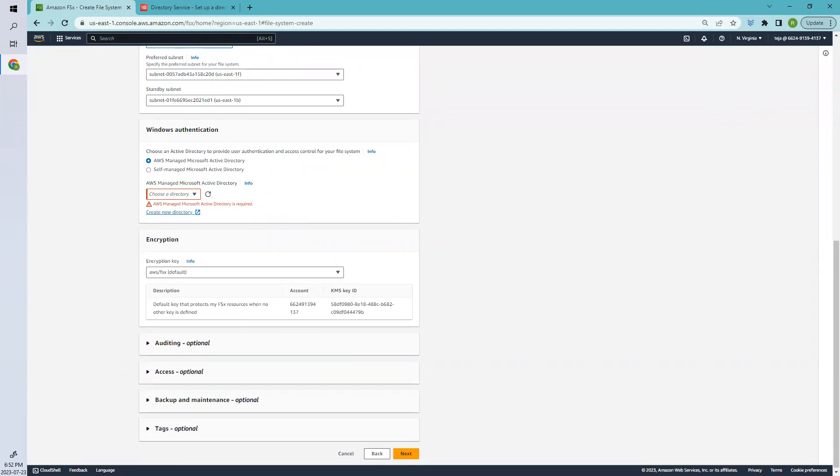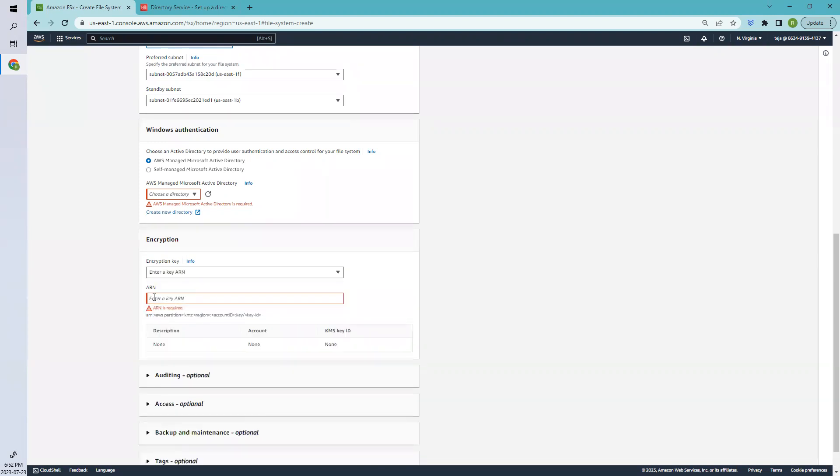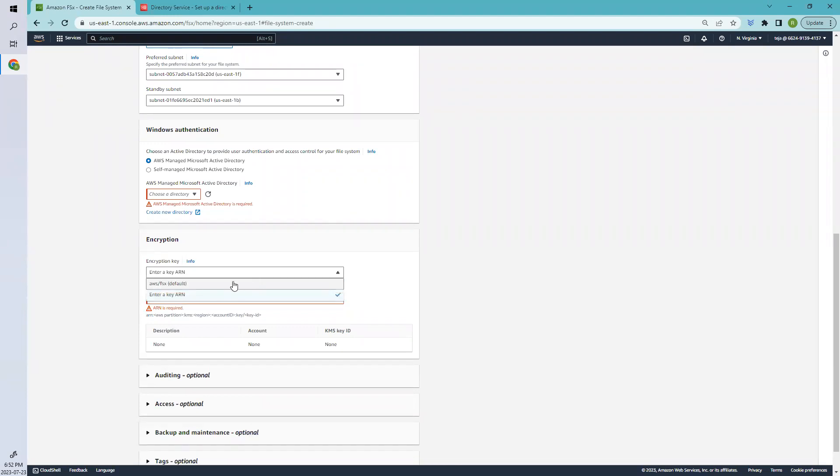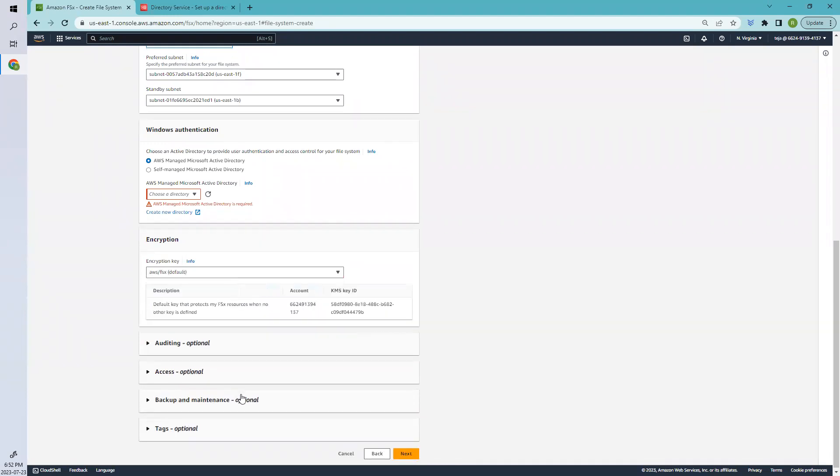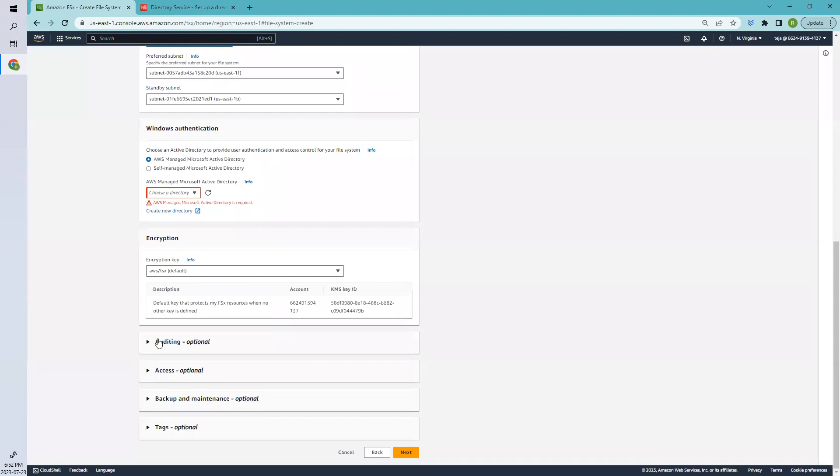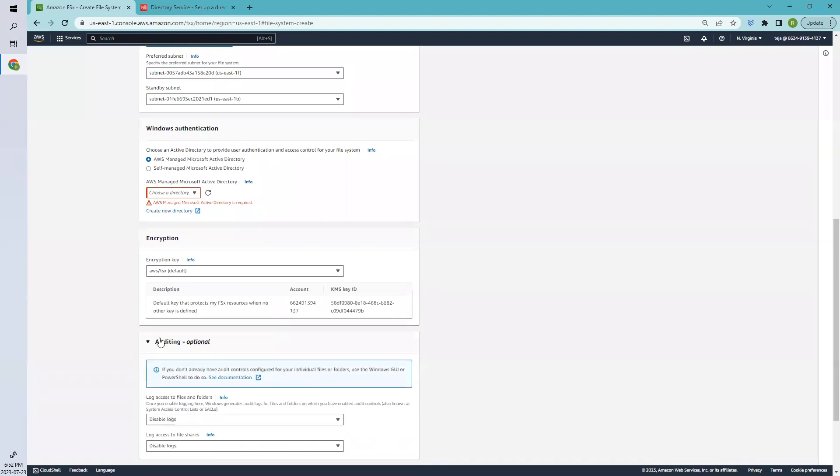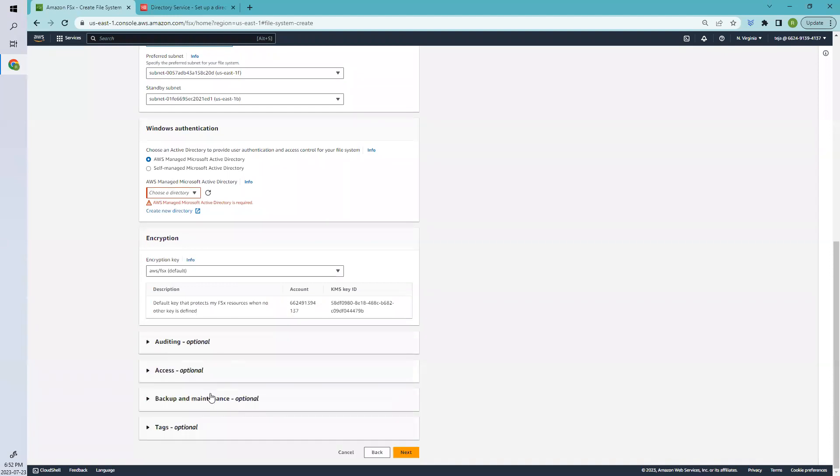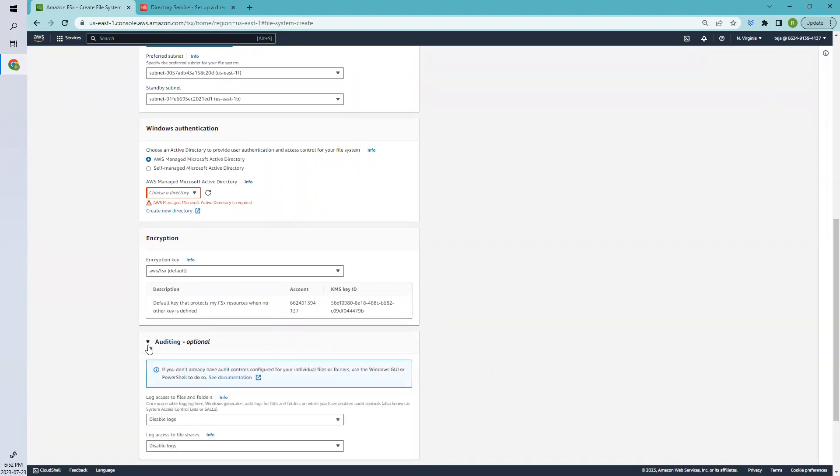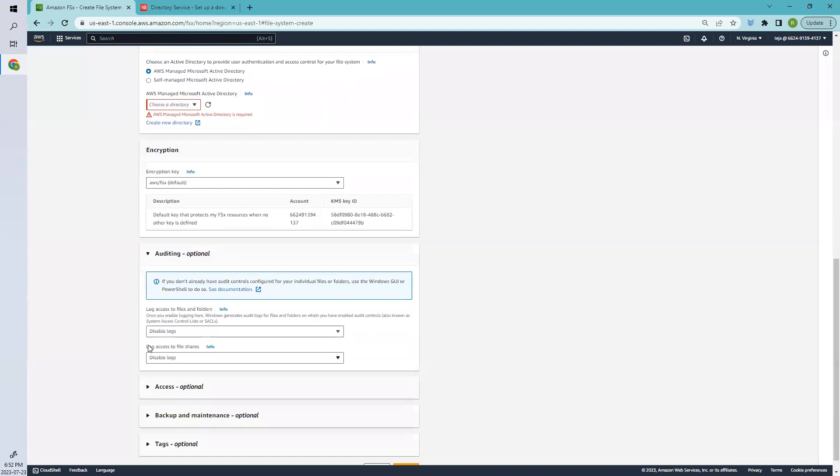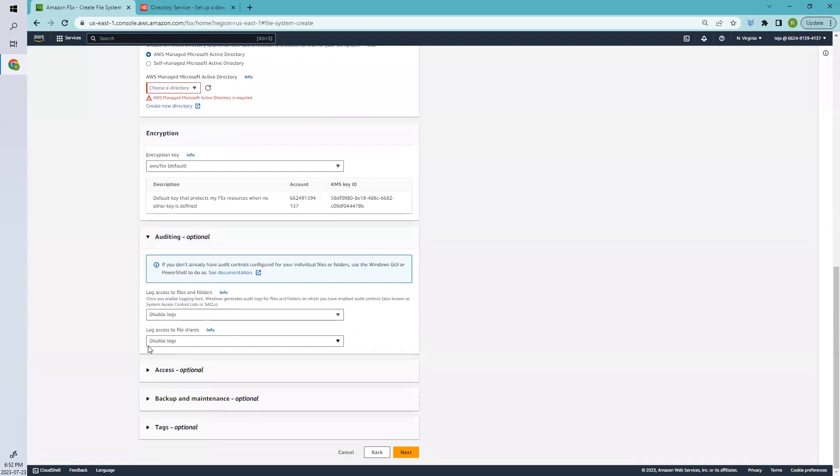If you have any key, select ARN and add the relevant key here. In this case, I'll select AWS. Coming to auditing, everything is optional. If you want, you can add it, or you can leave it as default and create it.